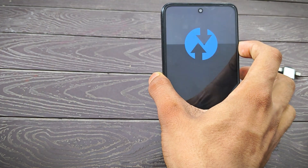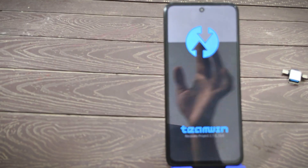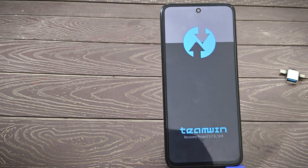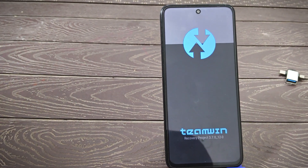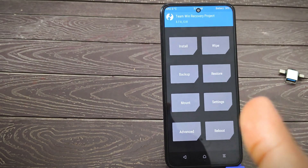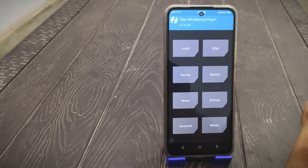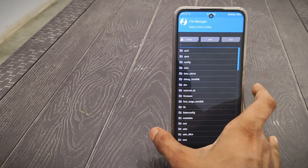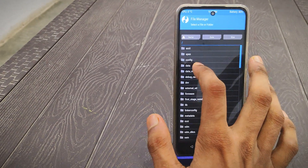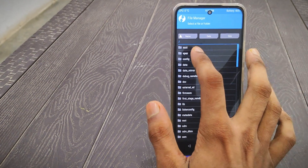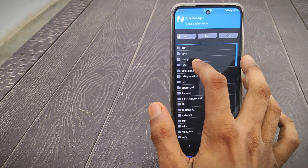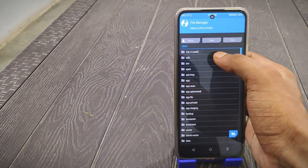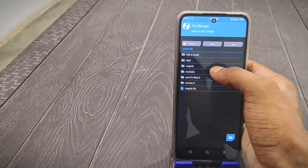After a few seconds, the device will automatically boot into custom recovery — either TWRP or OrangeFox depending on which you installed. This interface will appear. Tap on Advanced Settings, then tap on File Manager. Tap on the 'data' folder (fourth option), then tap on 'adb', then 'modules'.